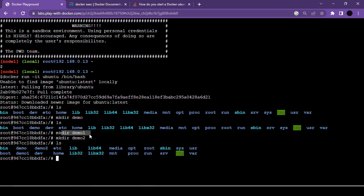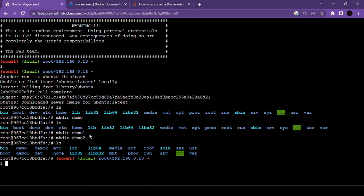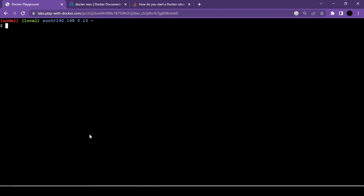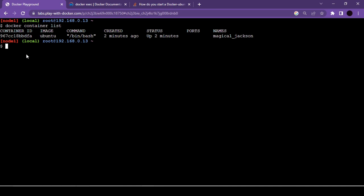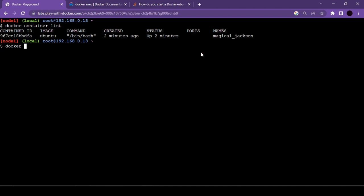To exit the container while keeping it running, press Ctrl+P then Q. Now we're back in the instance command prompt. Use docker container list to see all running containers — we have one running container with our personalized folders.